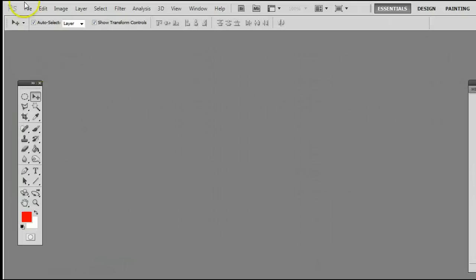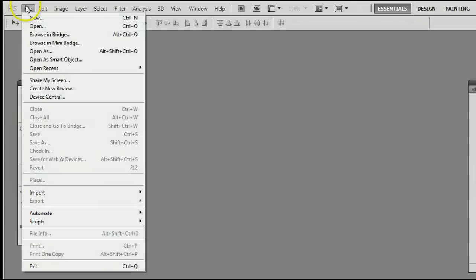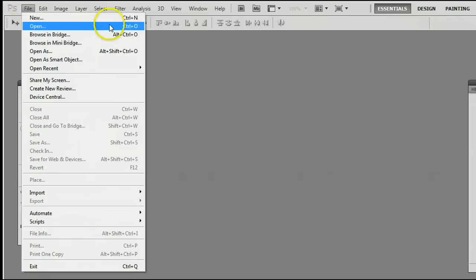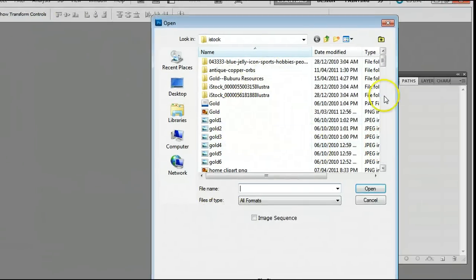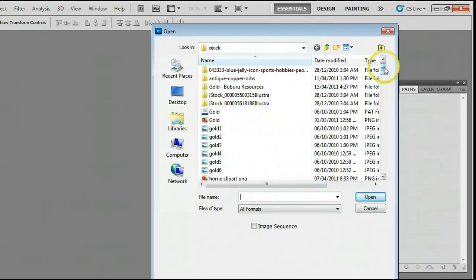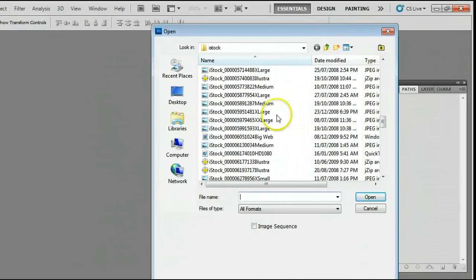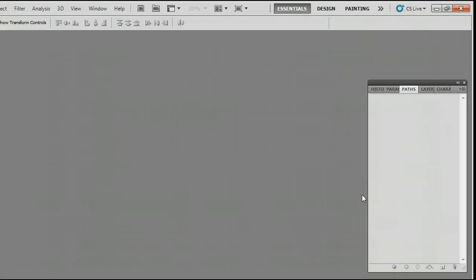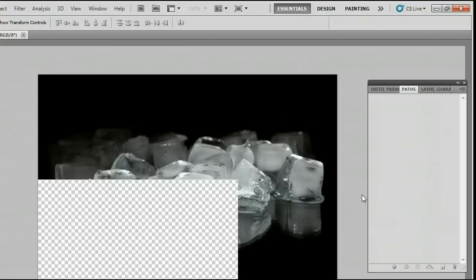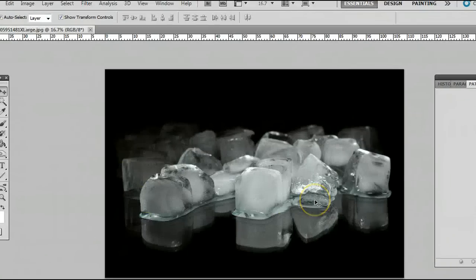If you don't already have an image open, go to File, Open, or use the keyboard shortcut Ctrl and press the letter O to open an existing file from your hard drive. We'll choose this one right here, and we'll open that up.